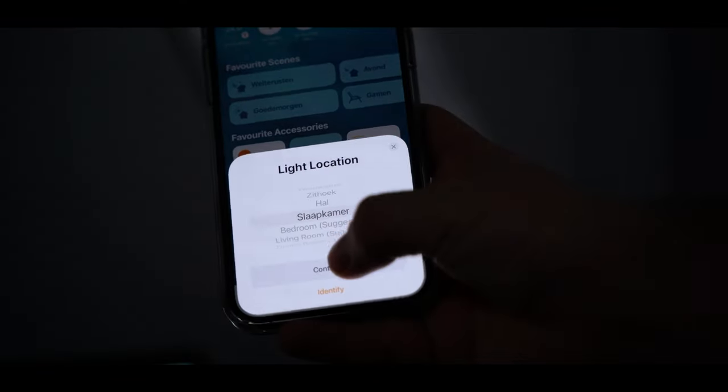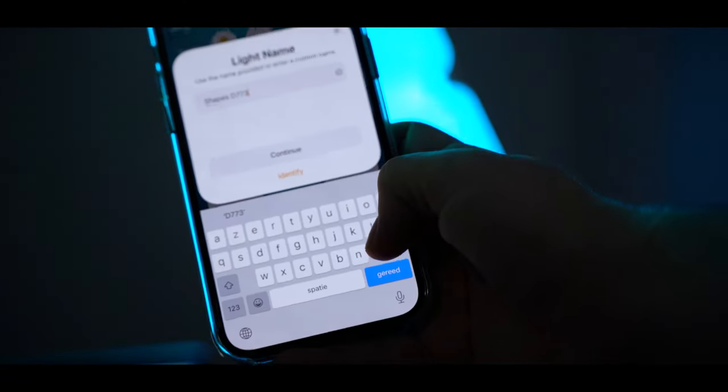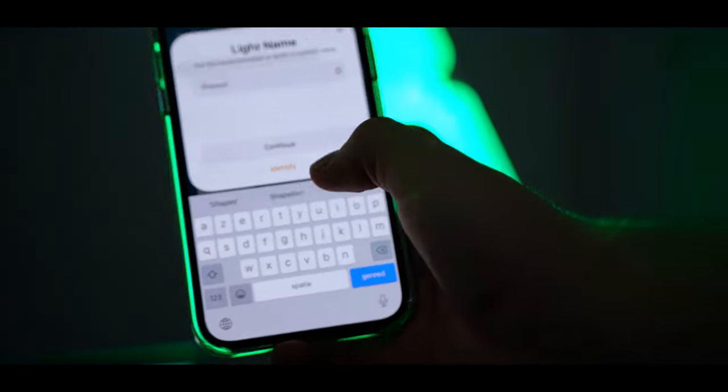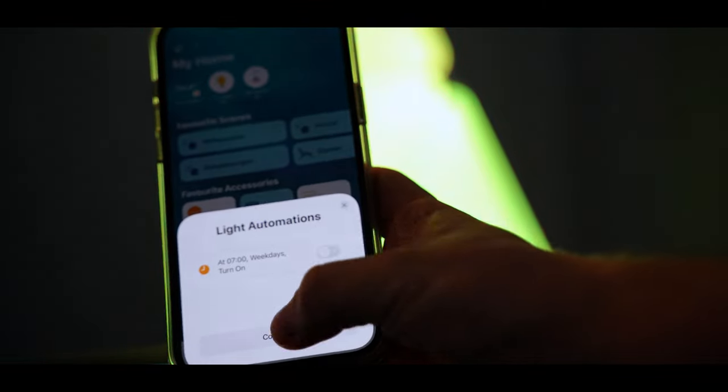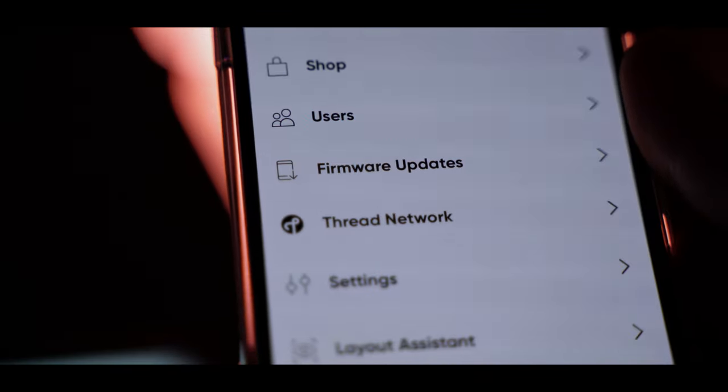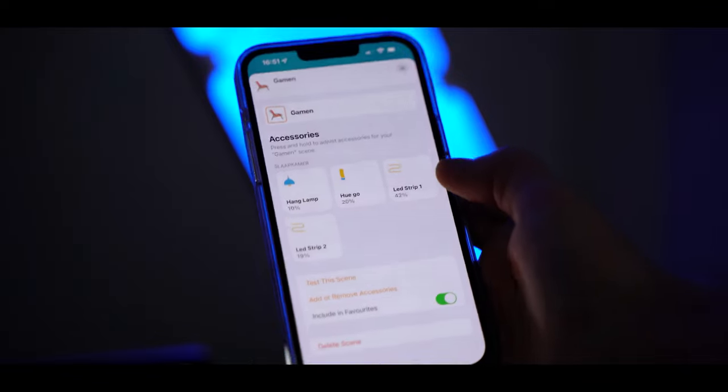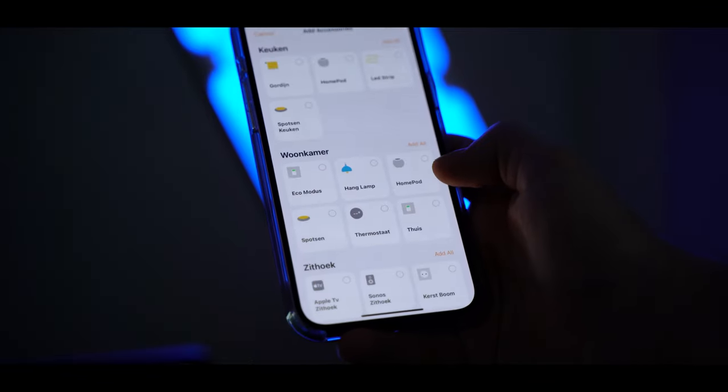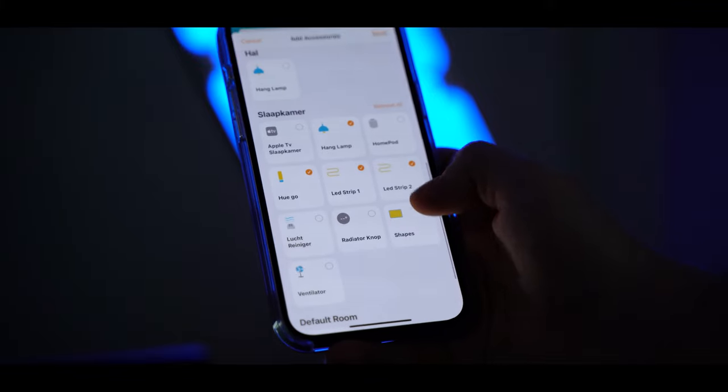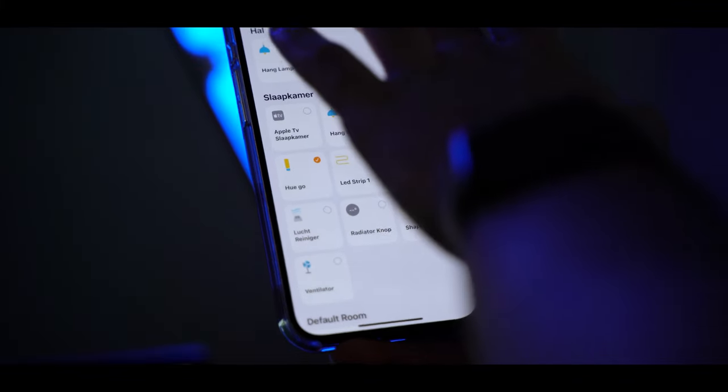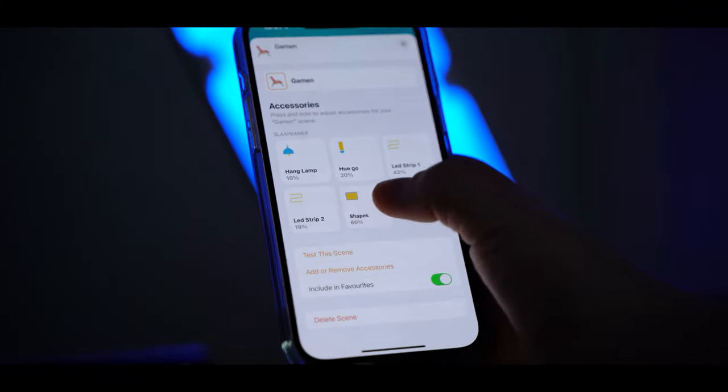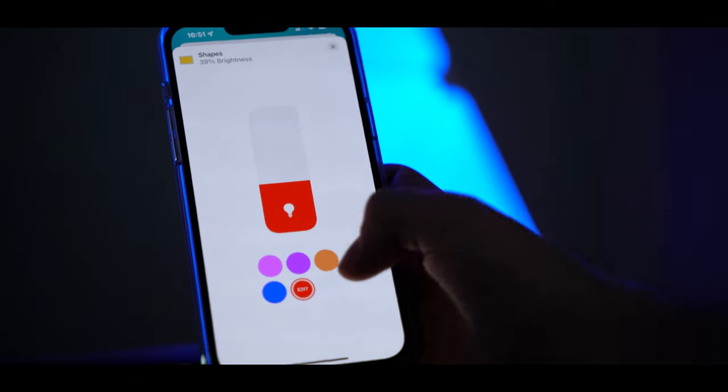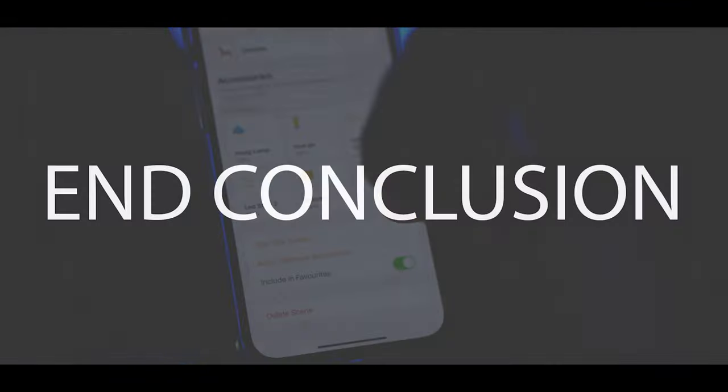I would say download also the Nanoleaf app and connect it there as well, so you can update the Nanoleaf Shapes. And if you have a HomePod mini, you can also enable thread in the Nanoleaf app. After that, you can just remove the app. You only need the Nanoleaf app if you want to update it. But if there is an update available, you will see it in HomeKit as well. Then you can download the Nanoleaf app again, but you can choose if you want to delete the app or just leave it on your iPhone. That's up to you.